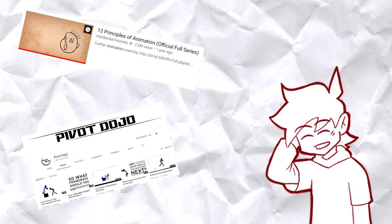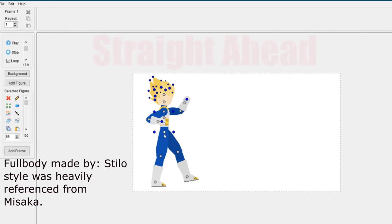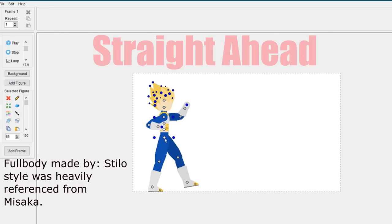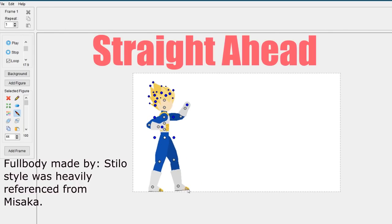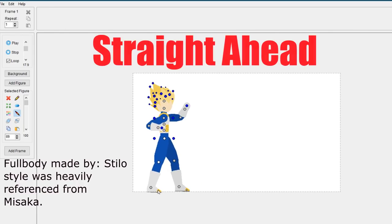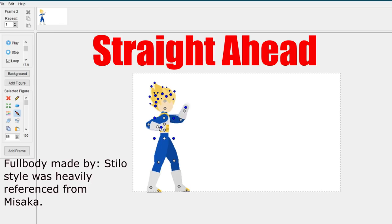Now, the first method on how to animate is straight ahead. Straight ahead is animating, well, straight ahead—you go frame by frame and animate without planning.